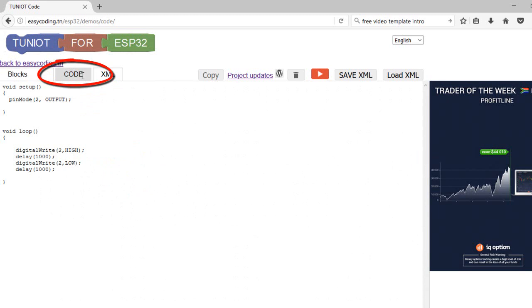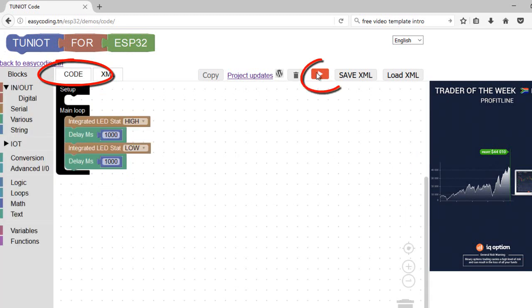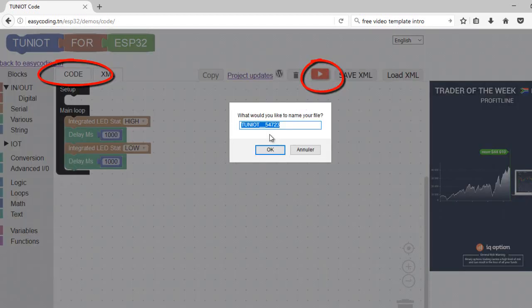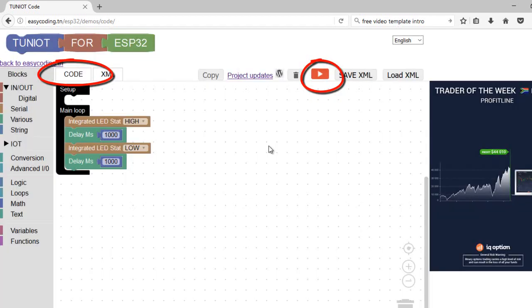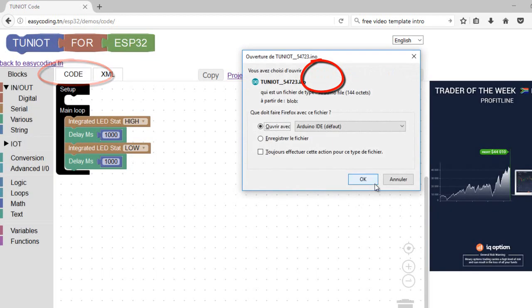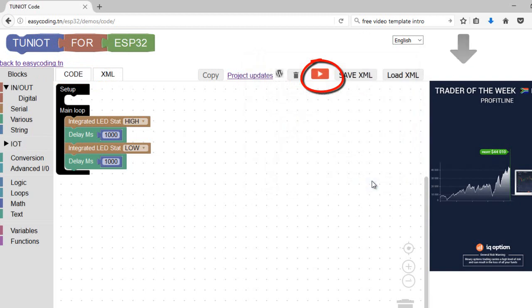This is the code generated by these blocks. Here we are. I can now open my program with the Arduino IDE.